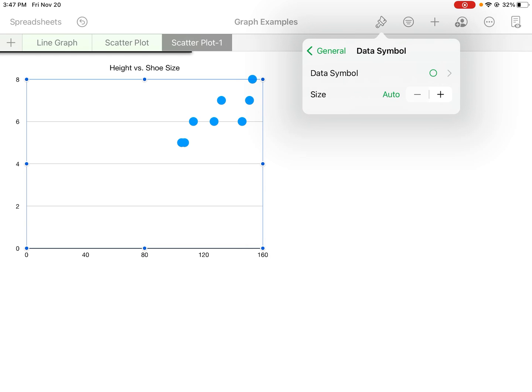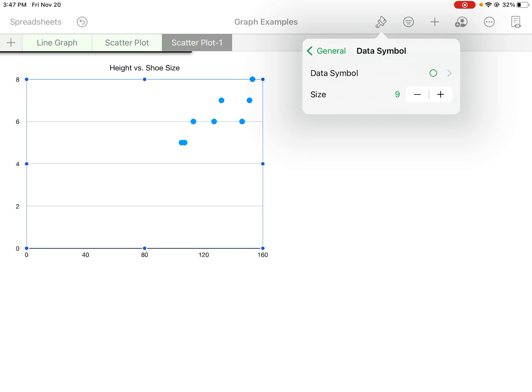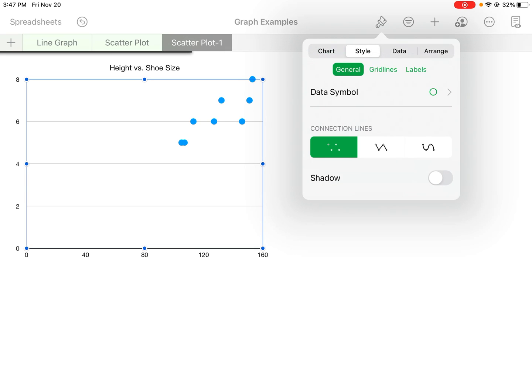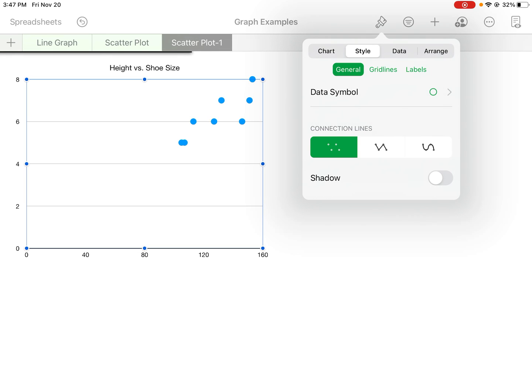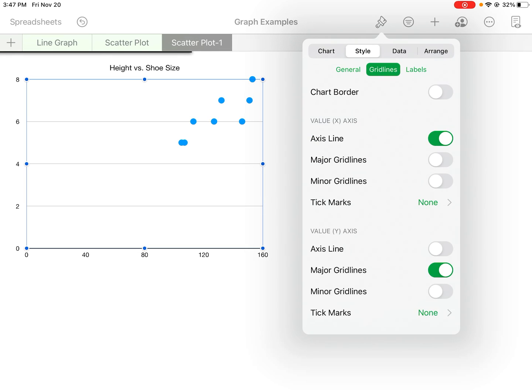I can make them smaller, bigger, whatever you want. We'll just keep it at tens—fine. You can also add shadow which looks kind of cool. We're not going to do that today. You can look at grid lines.